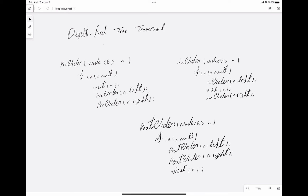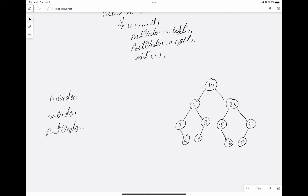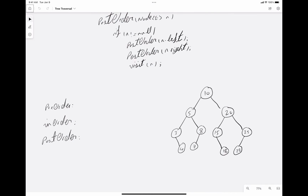Hello everyone. In this video we're going to learn about depth-first traversal of binary search trees. Here we have three algorithms: pre-order traversal, in-order, and post-order. What does it mean to traverse a tree in a depth-first manner? It means that we're going to visit one deepest part of the tree first, and then go to the opposite direction. Here I have provided an example of a tree, and we're going to see the pre-order, in-order, and post-order traversal.